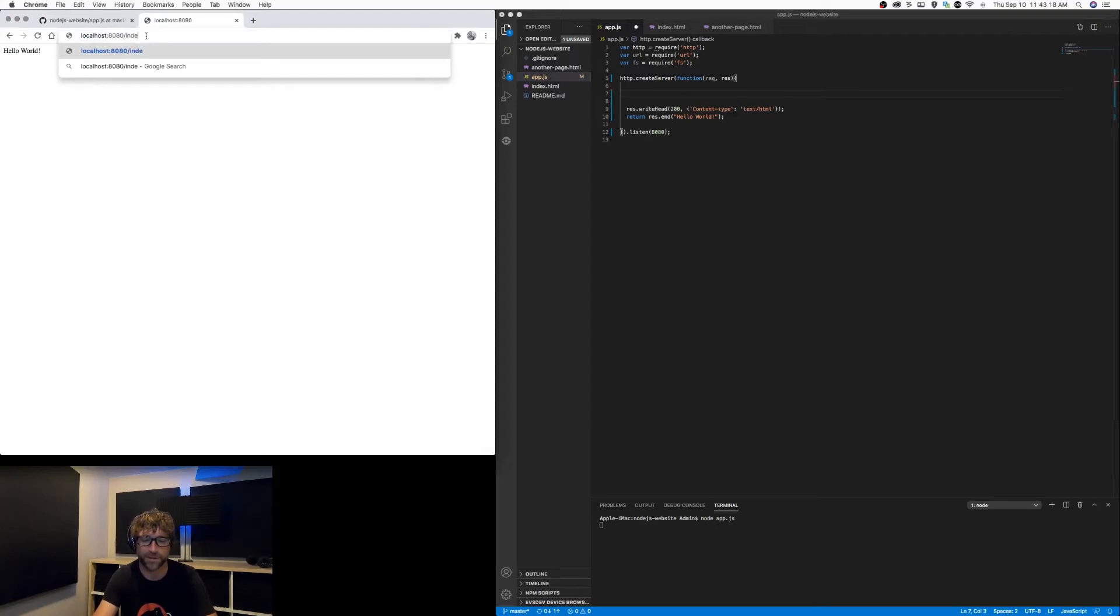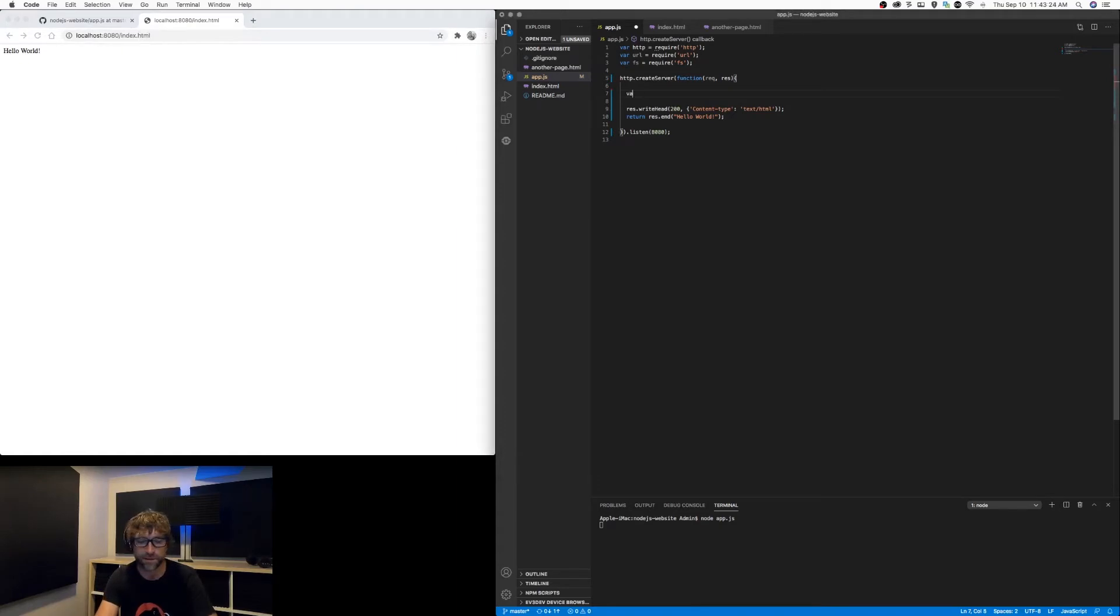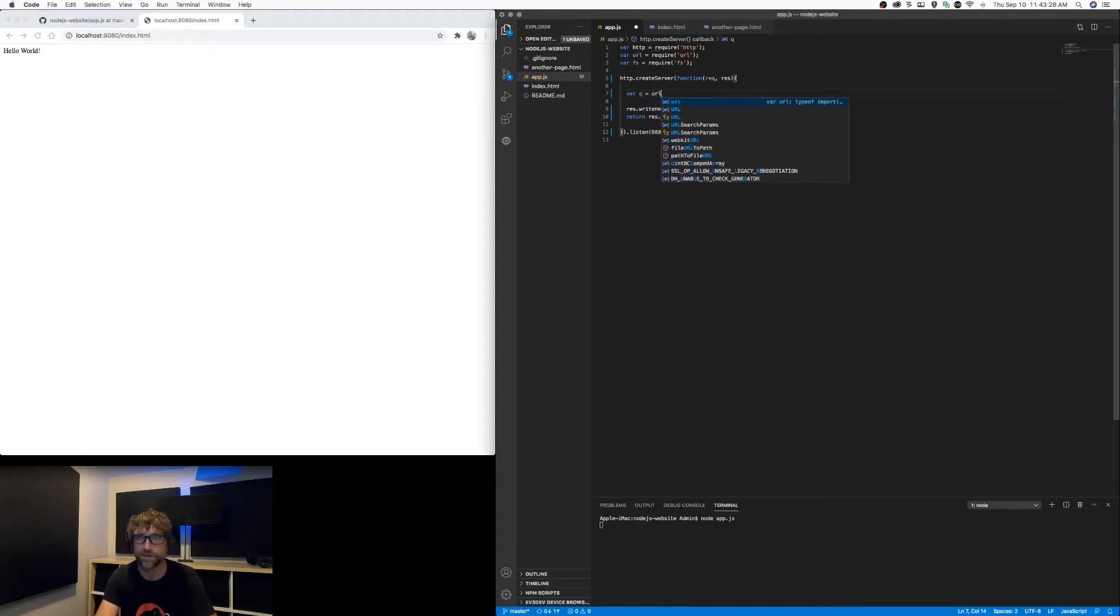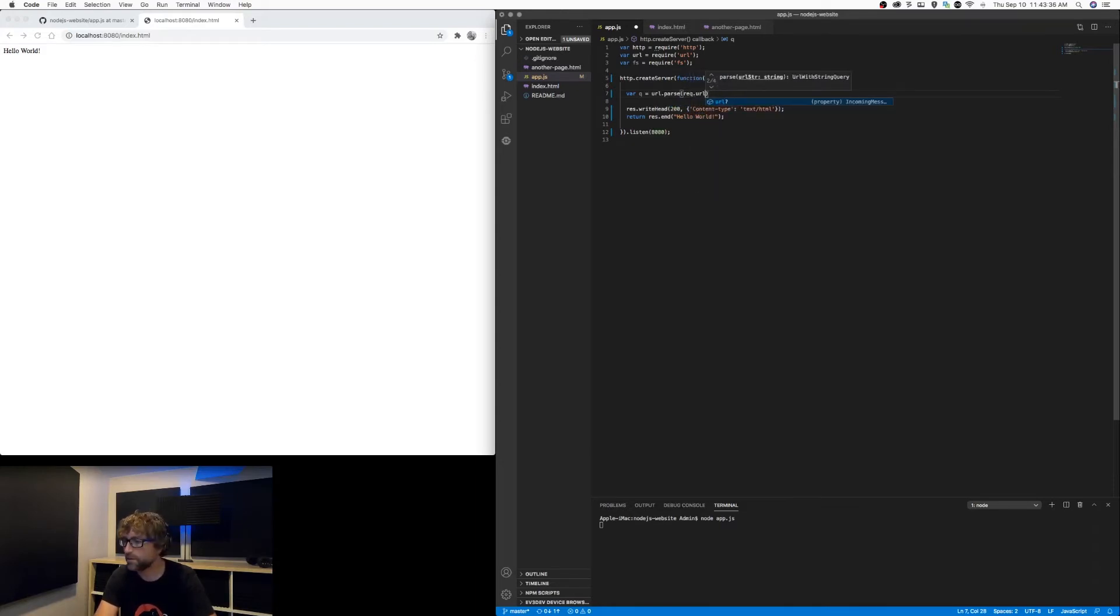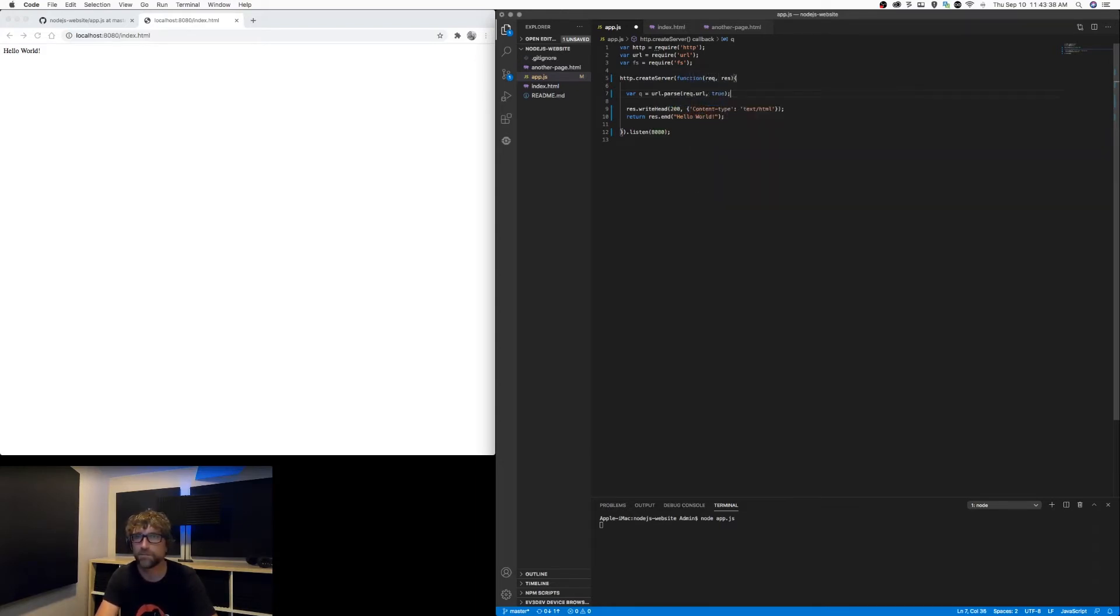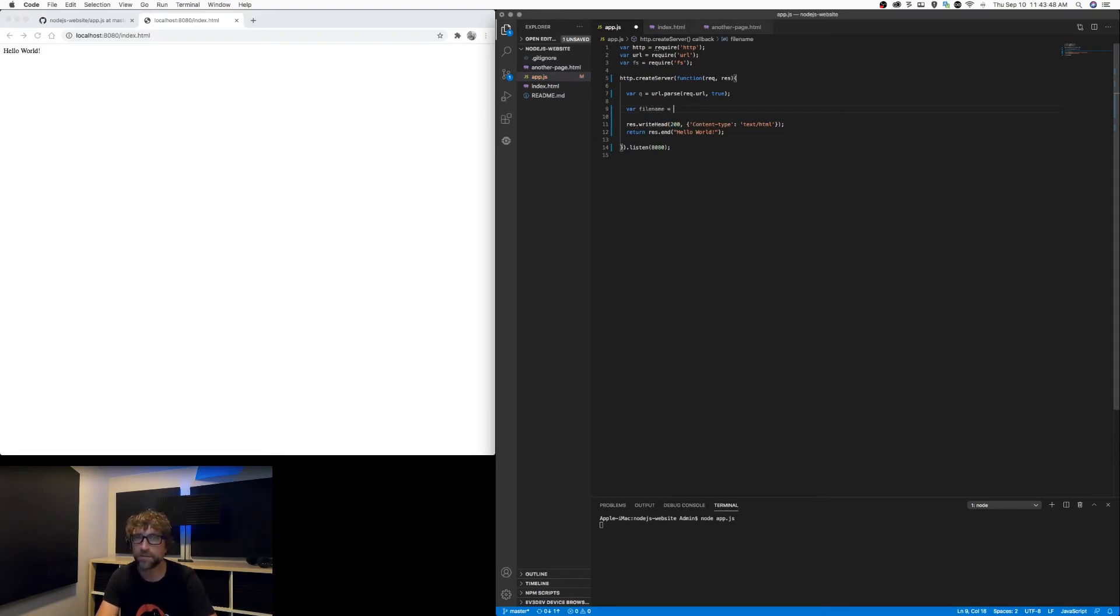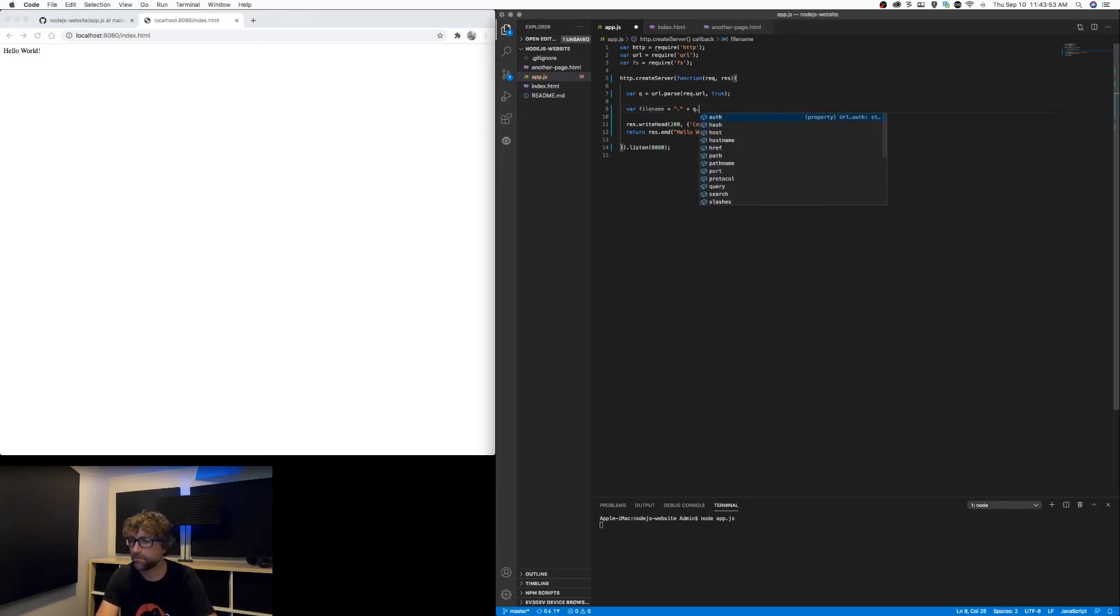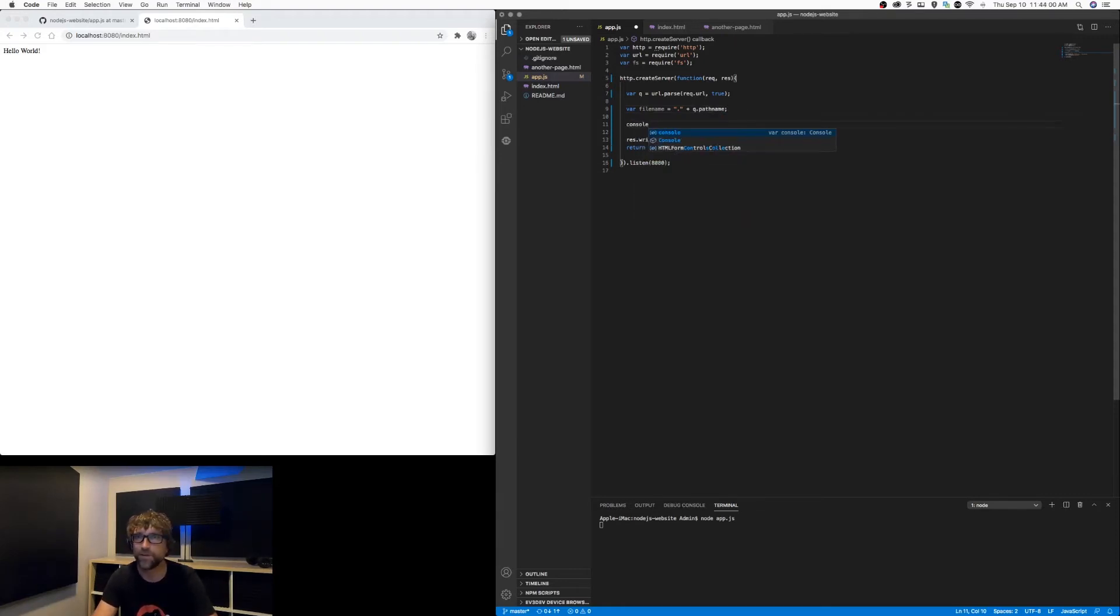So if the URL is index.html I want to load my index file. To start, I'm going to create a variable called q and I am going to take the requested URL and parse it. Then from the URL I want to parse out the file name.